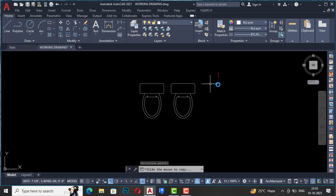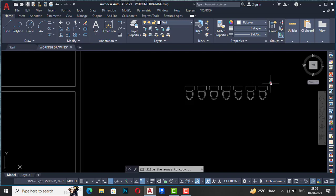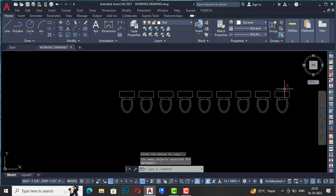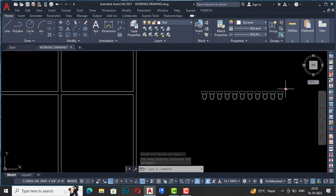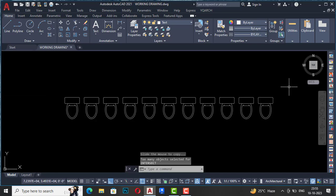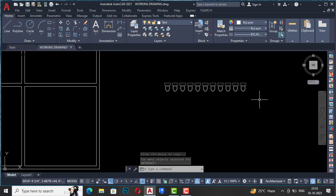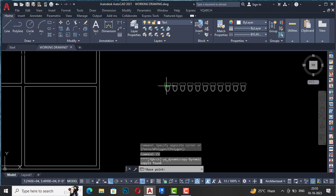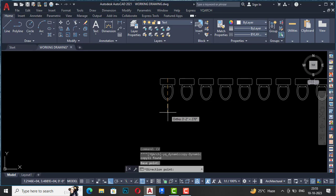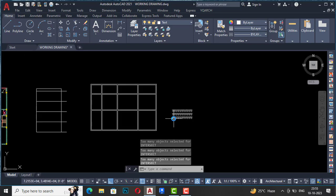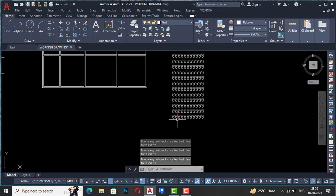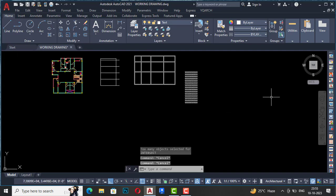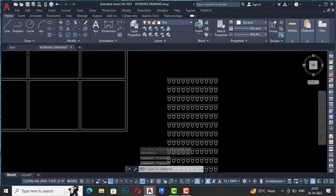I'm going to move this to here — this is my direction point — and click once. You can see this is one count, and you can move your mouse in this direction. Whatever count you want to make, you can make it. I'll click once here — this is 10 count. By using Dynamic Copy you can save a lot of time in your AutoCAD drawing.